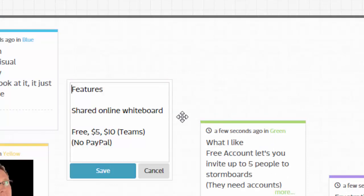One is just a shared online whiteboard. These are neat because you can drag stuff around, move it, and people can collaborate together. It's a neat way for people to get together, especially when you can't get in the same room and get some actual work done.